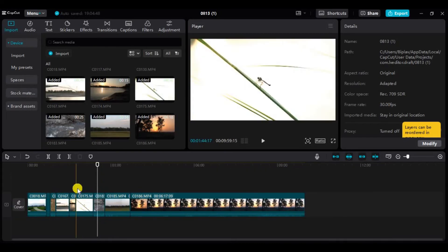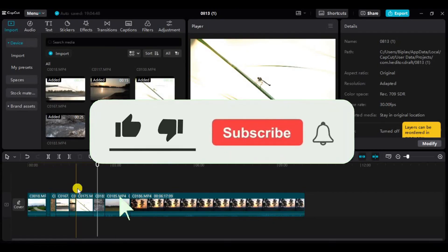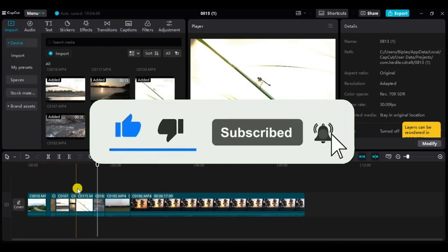And just like that, we can batch edit on CapCut. If you found this video helpful, don't forget to give this video a thumbs up and subscribe to our channel for more tutorials like this.